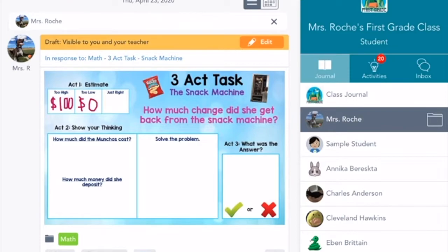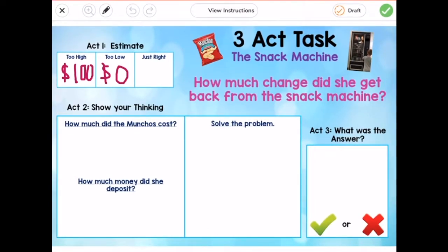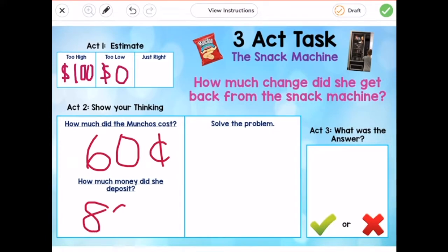I just finished Act 2, so now I can press the orange edit button to go back to my activity. Act 2 says show your thinking. How much did the Munchos cost? Well, I know from the picture that the Munchos cost 60 cents. Then how much money did she deposit? Well, we just watched the video, so we know that she deposited 80 cents. Now, before I continue, I need to try to solve this problem based on the information I already have. I can make a drawing or I can do an equation — there are lots of ways to solve the problem.